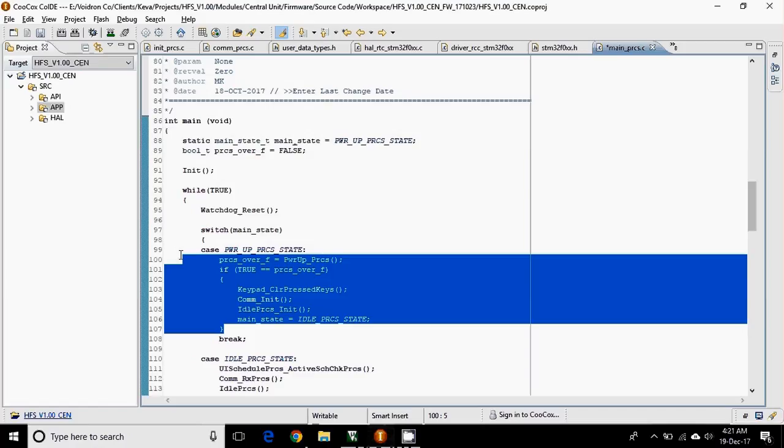Again, if you want to do the block comments, you just have to add Ctrl plus Shift plus slash, and to remove, Ctrl plus Shift plus backslash.